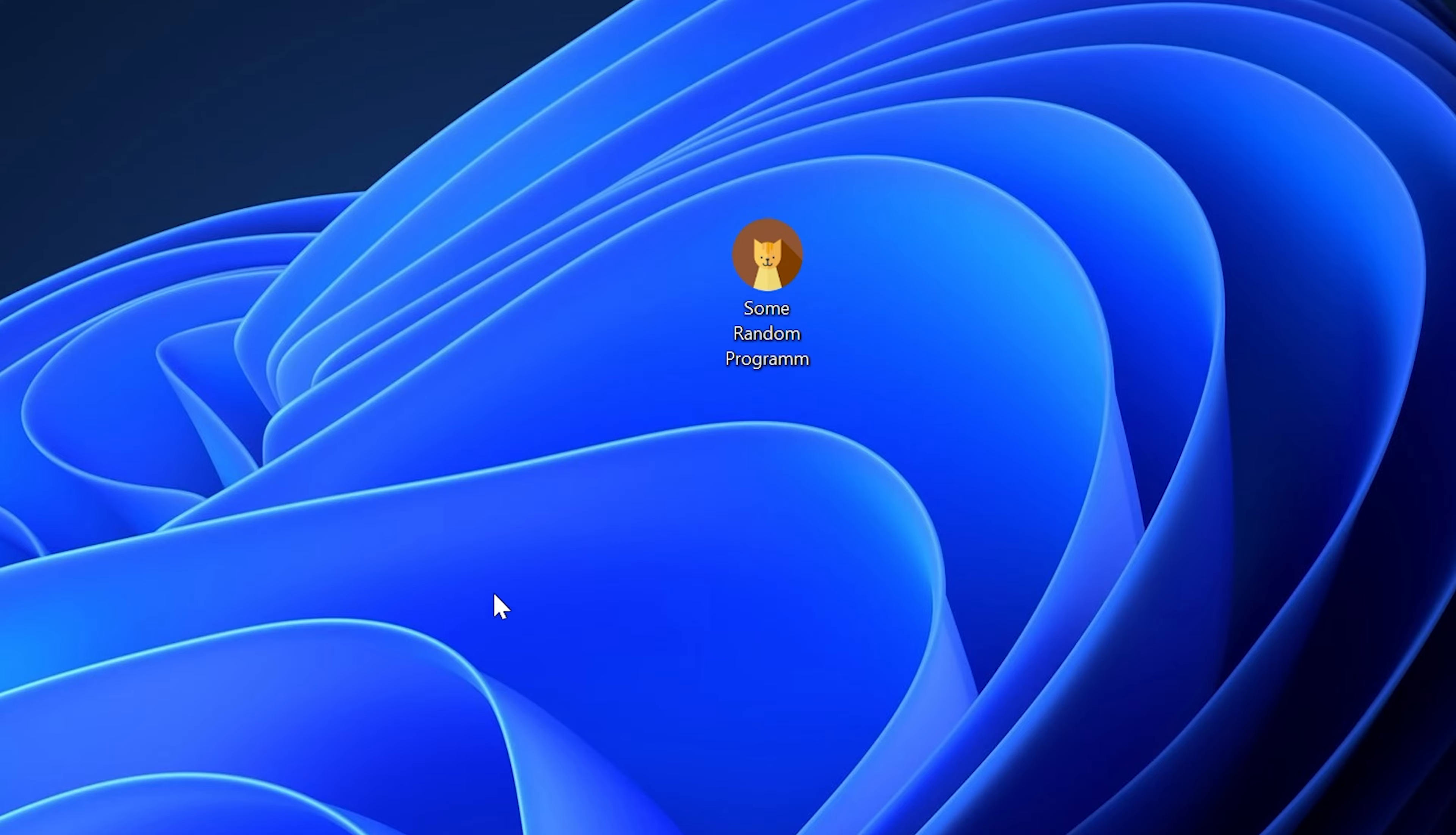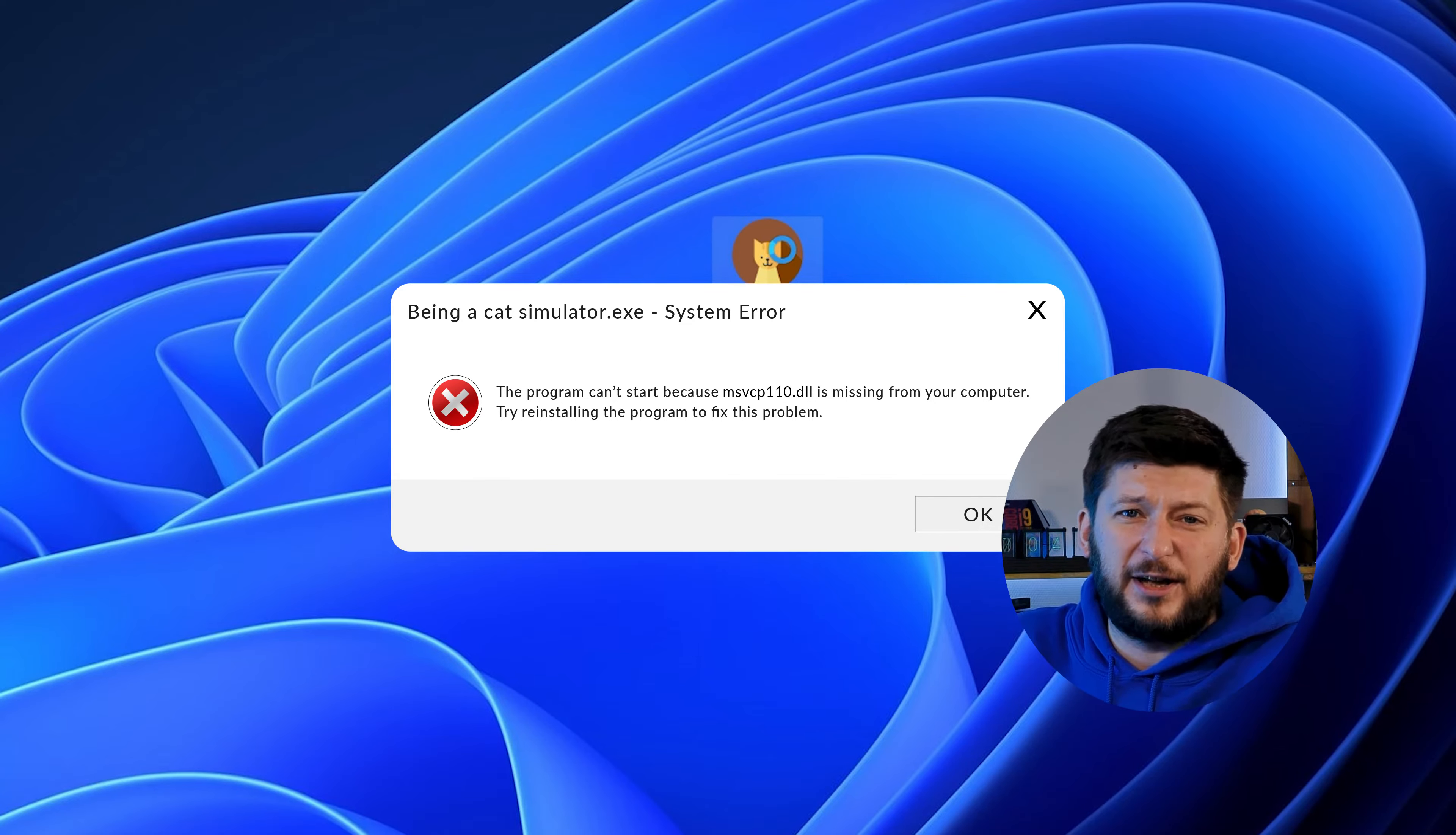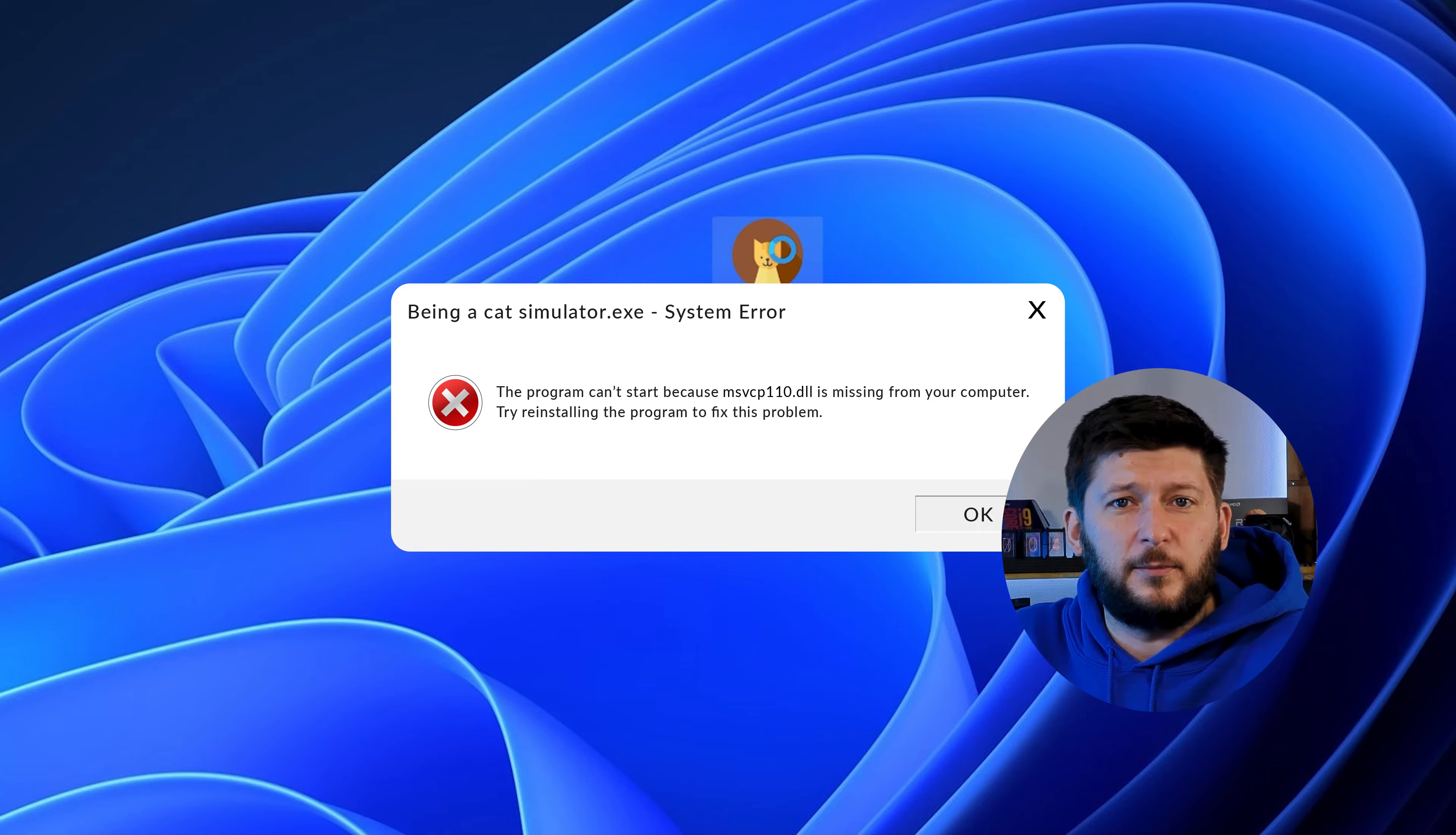Have you just tried to open up a game or program and something like this showed up? Well, that's called a missing DLL error and sucks, because it won't let you start up your program until we provide the missing DLL file. But don't throw your PC out the window yet, because we have two ways of fixing it.